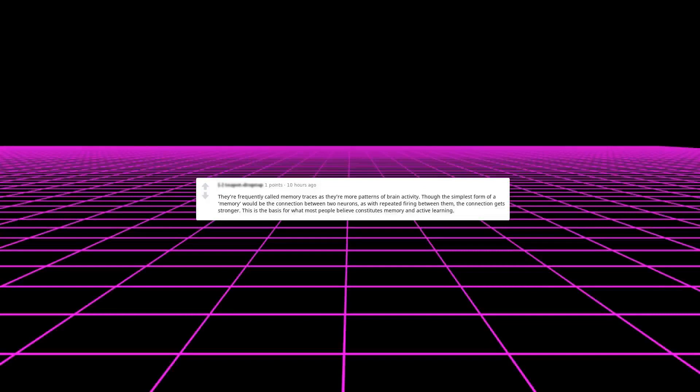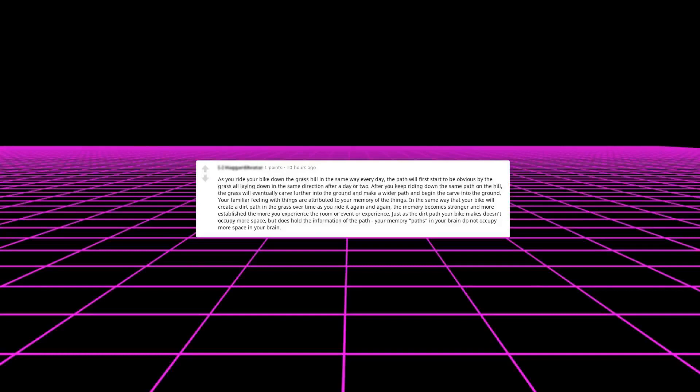The simplest form of a memory would be the connection between two neurons. As with repeated firing between them, the connection gets stronger. This is the basis for what most people believe constitutes memory and active learning. As you ride your bike down the grass hill in the same way every day, the path will first start to be obvious by the grass all laying down in the same direction after a day or two. After you keep riding down the same path on the hill, the grass will eventually carve further into the ground and make a wider path and begin to carve into the ground.